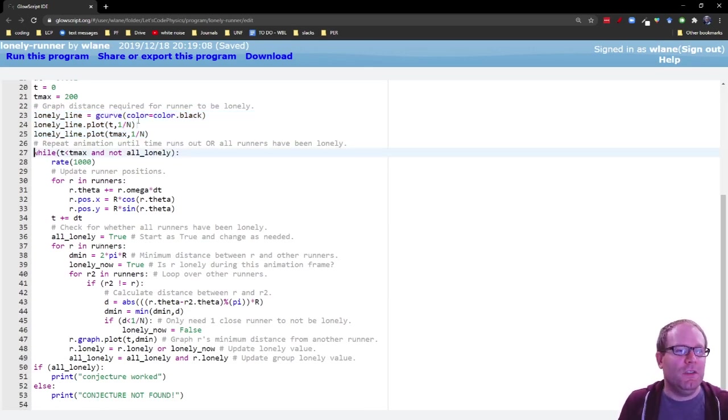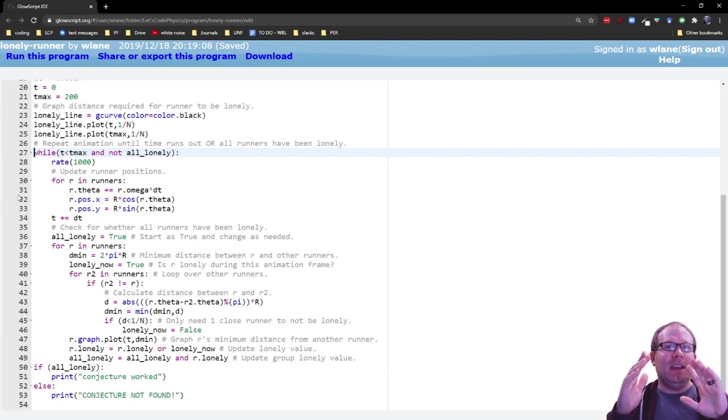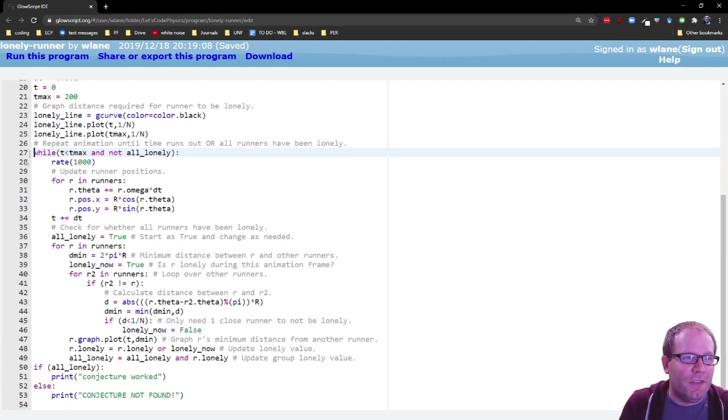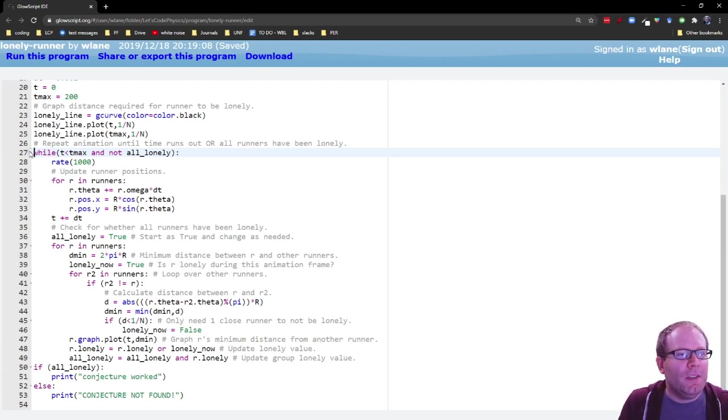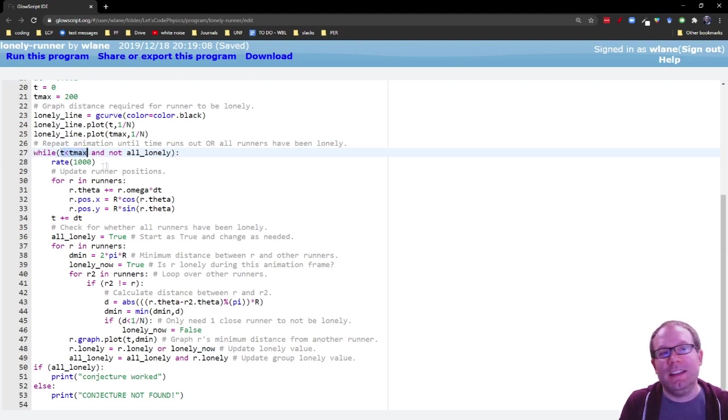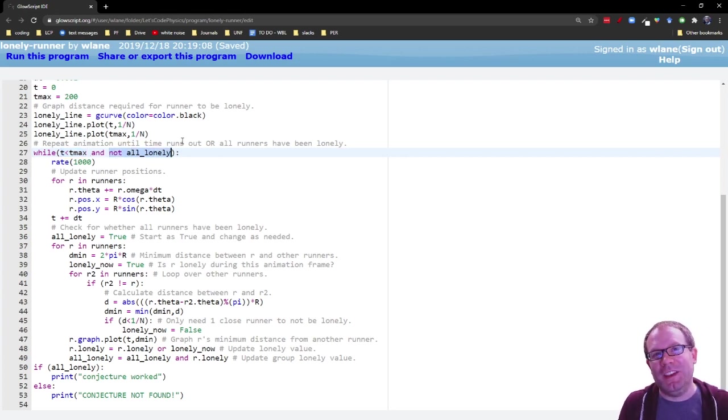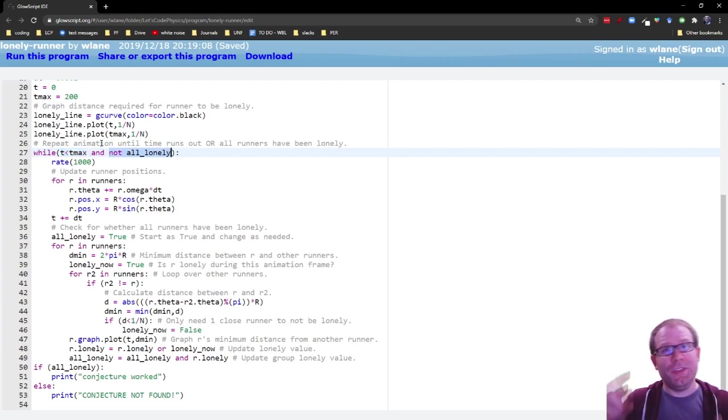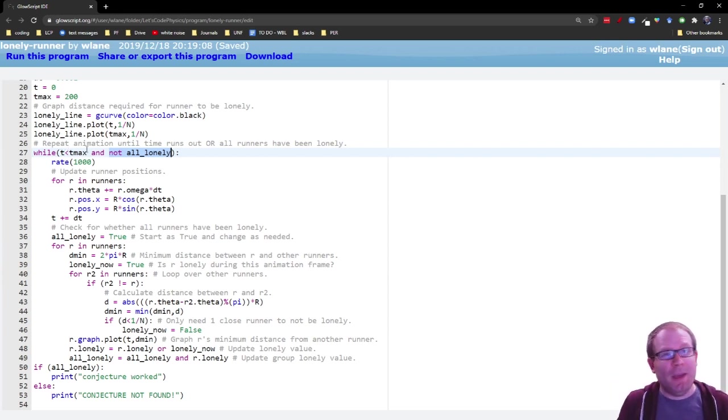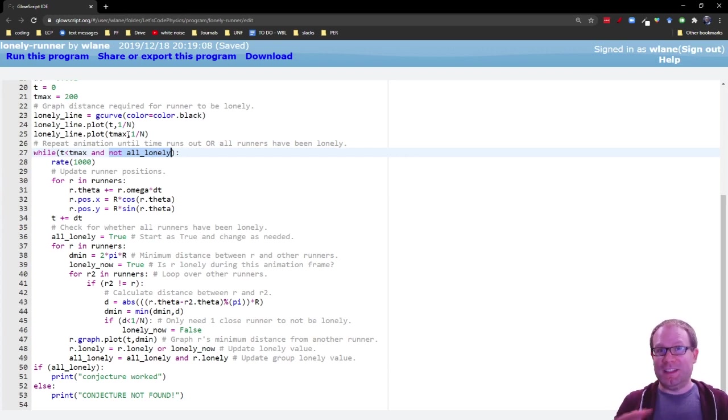This loop, this next chunk of code that's all indented here, so indentation in Python means it is a loop. It is the thing that is going to be repeated underneath this while. So underneath this while, we've got two conditions. We're going to run as long as T is less than T max, and as long as not everyone has been lonely. So think of that in the reverse. It means if time surpasses T max, we stop, or if everybody becomes lonely, we stop.